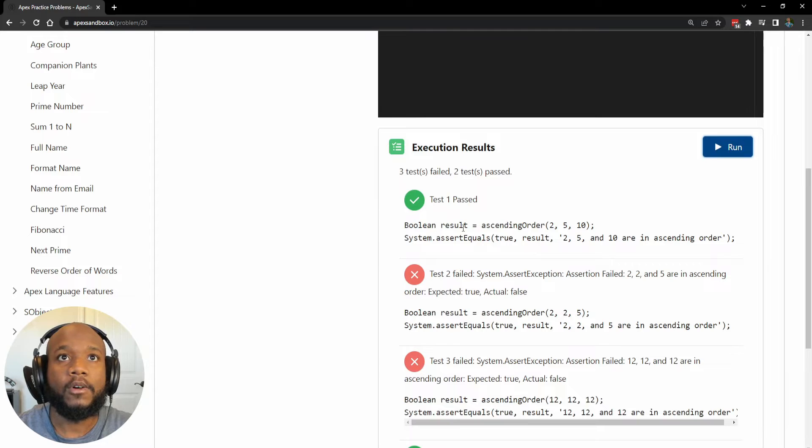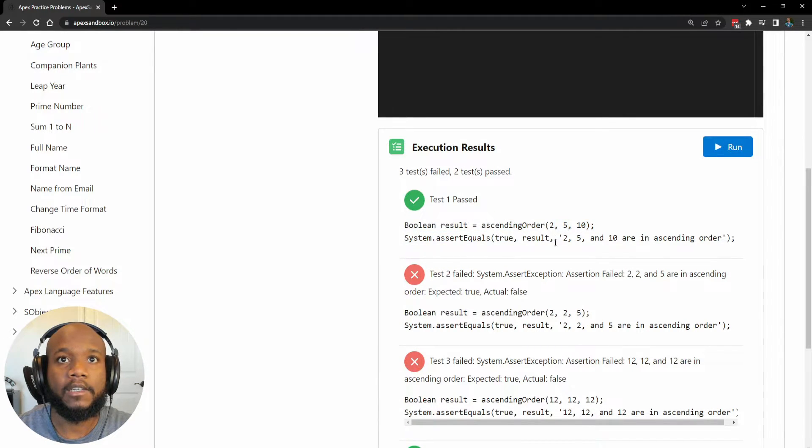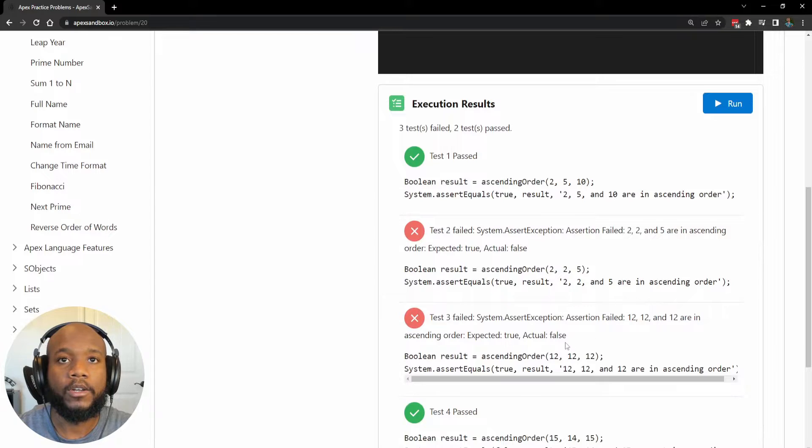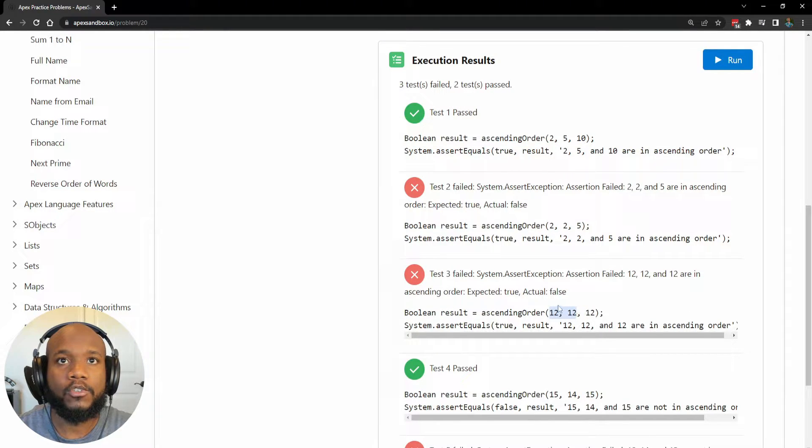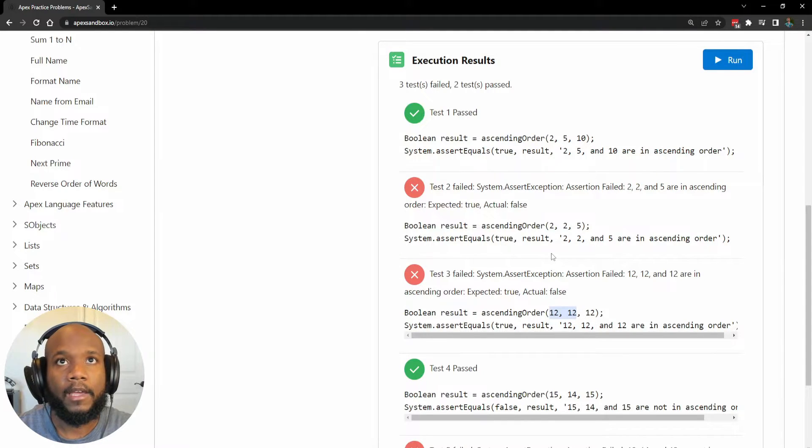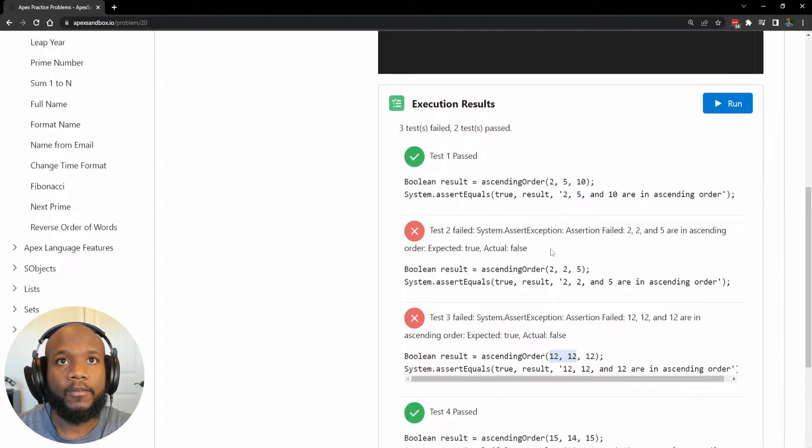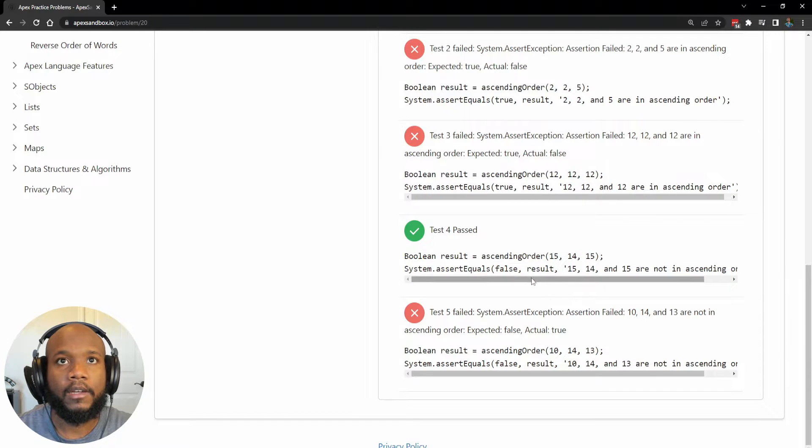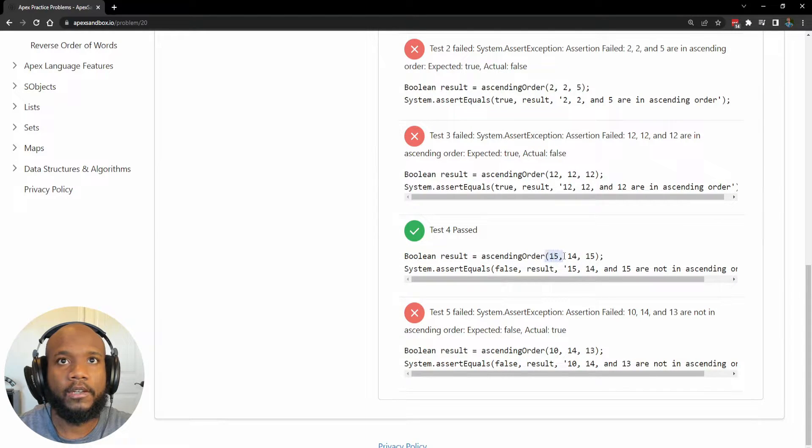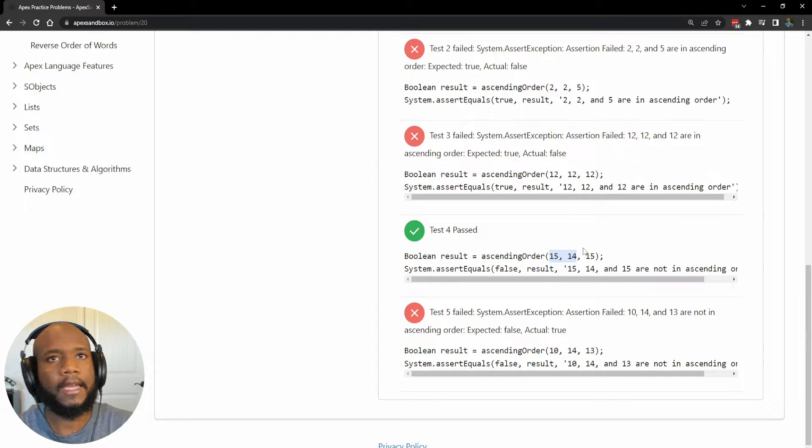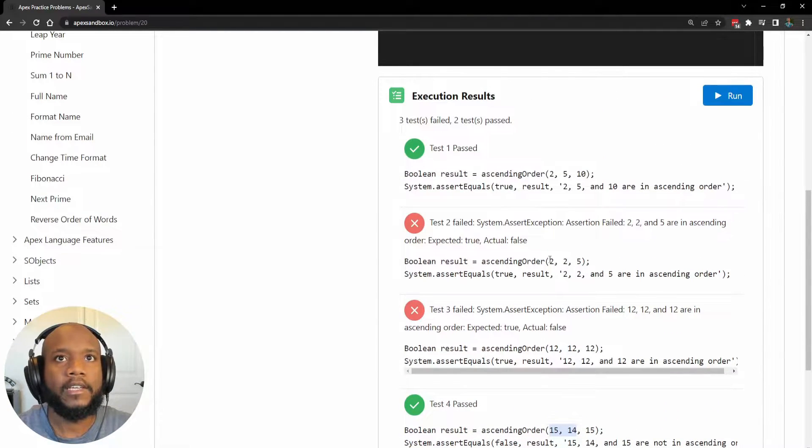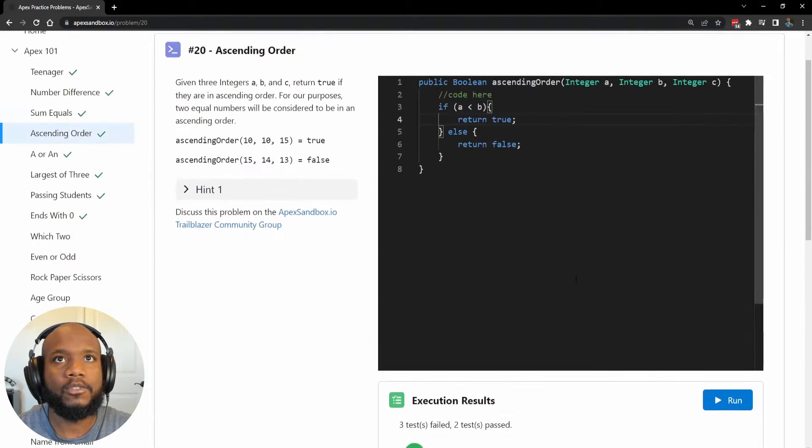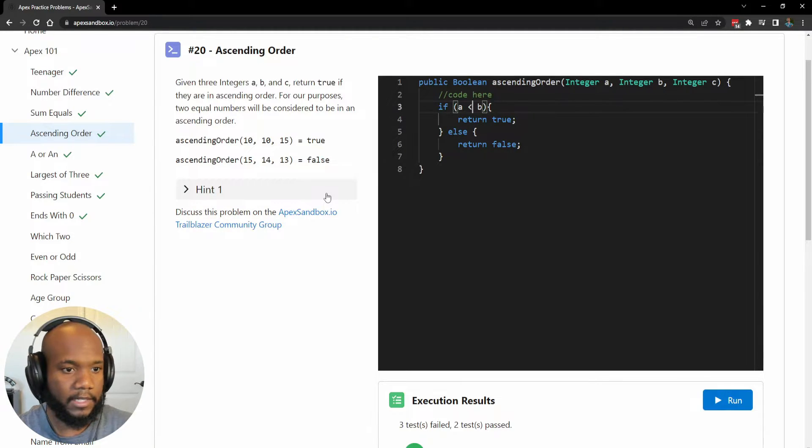So our first one passes because the first set is in the correct order. We're getting an error here for 12 and 12. So we're going to need to take a look at that. And then we are also getting one for two and two. This one, we are returning false for 15. So it's kind of working kind of not. So let's take a look at these two and twos really quickly, or the numbers that are the same number.